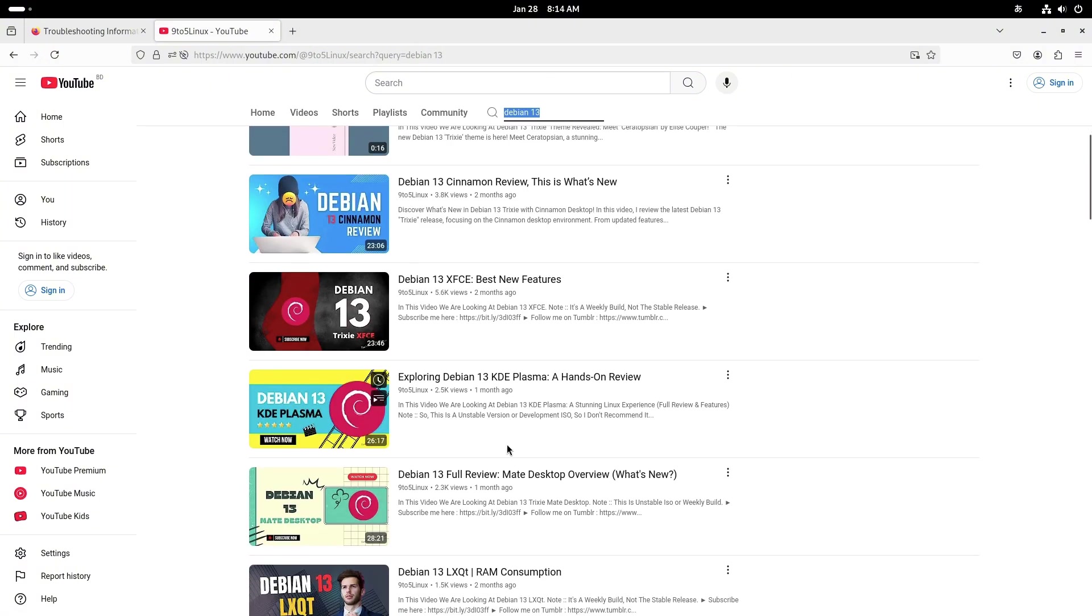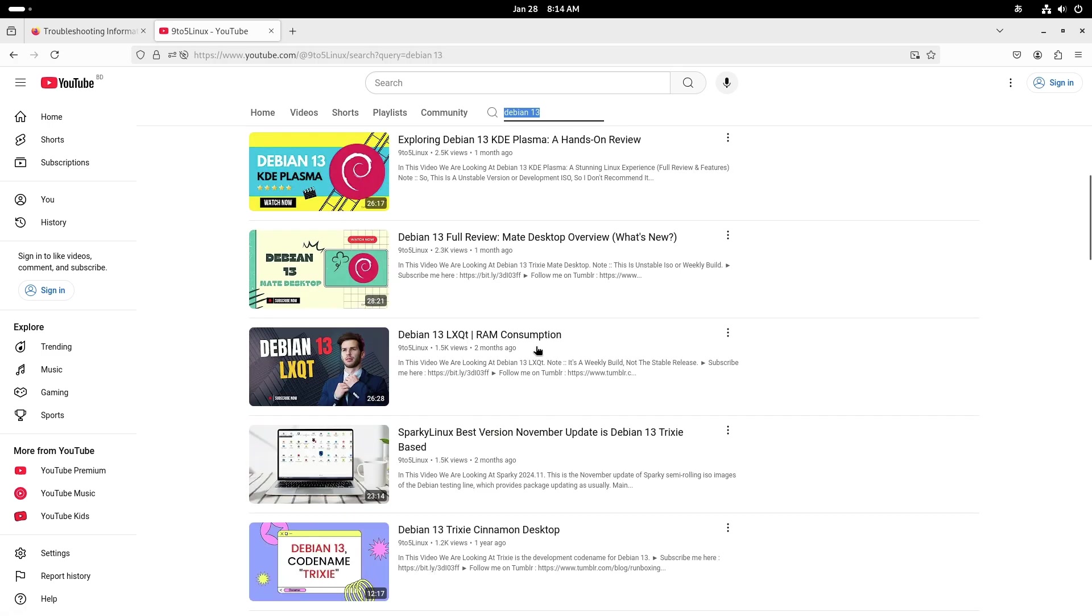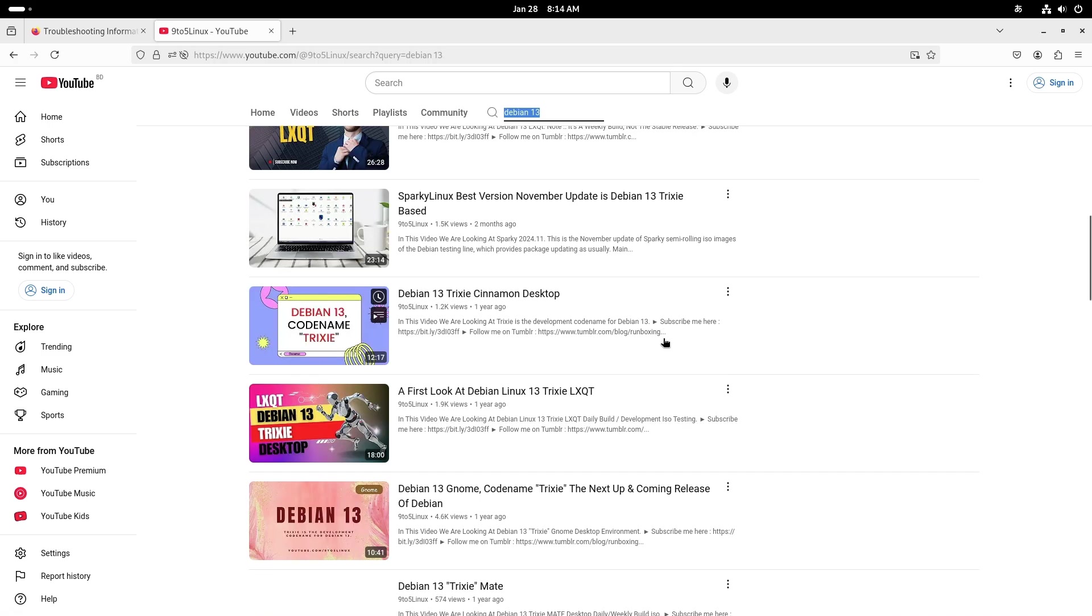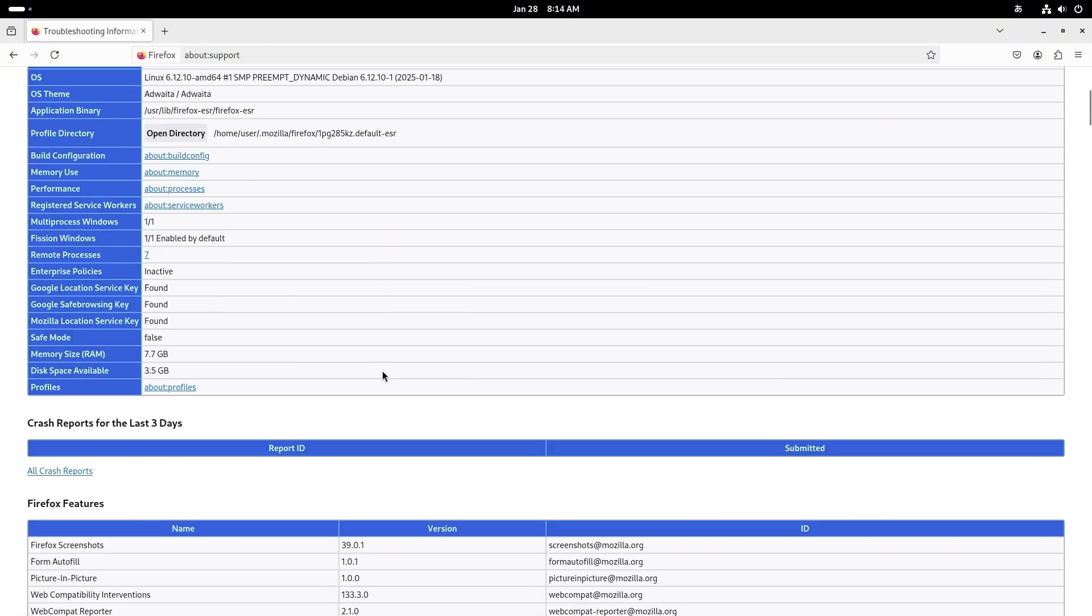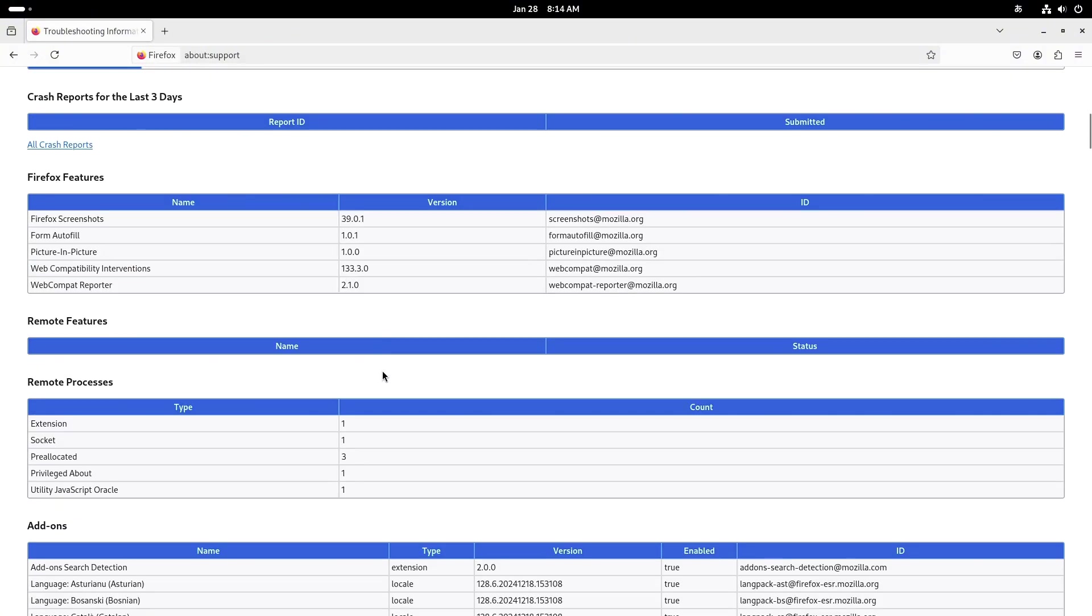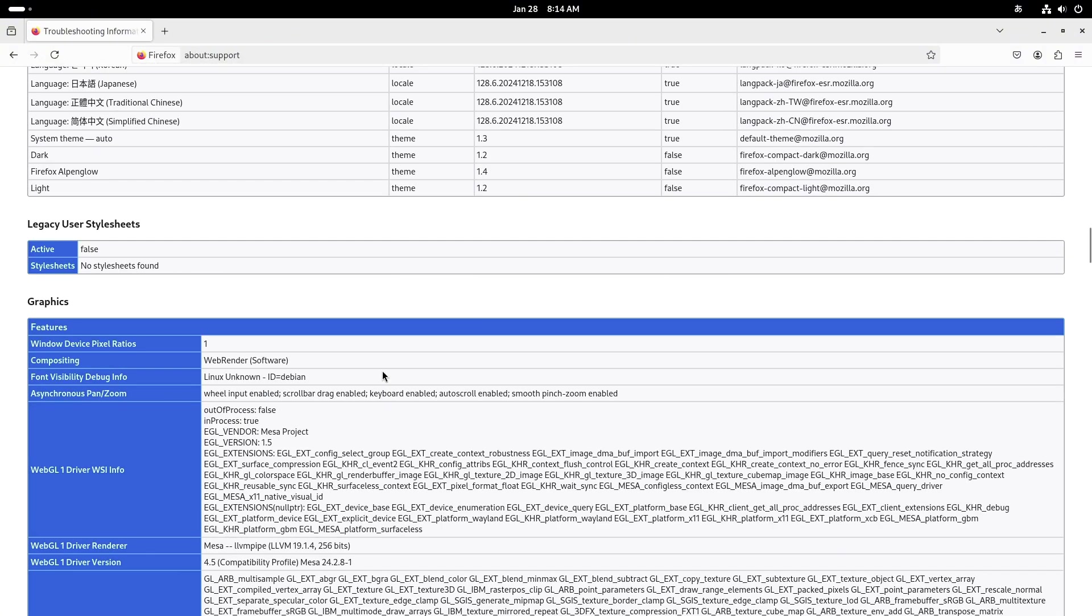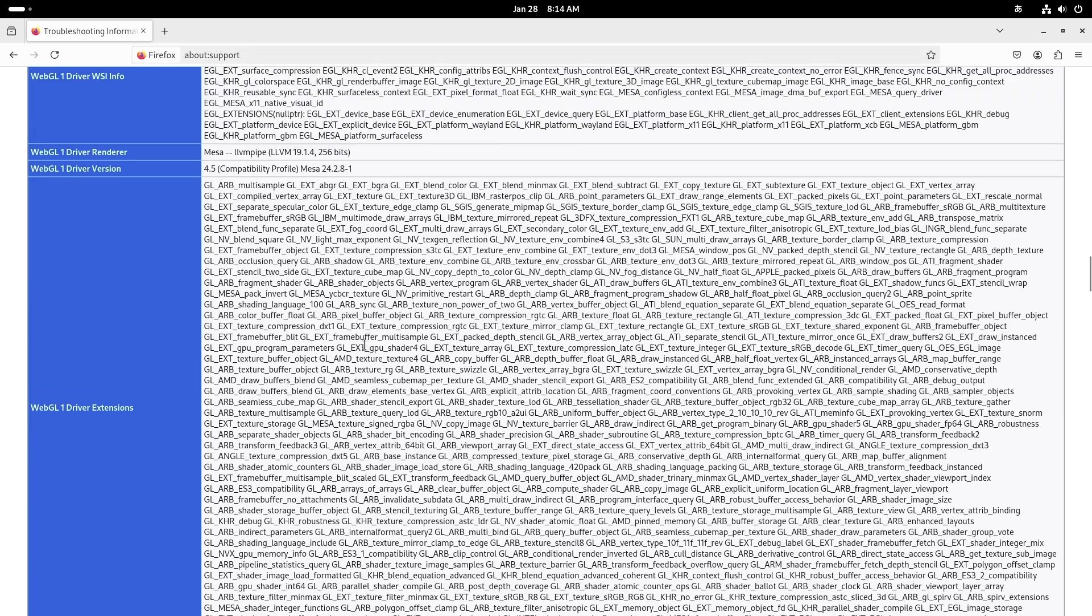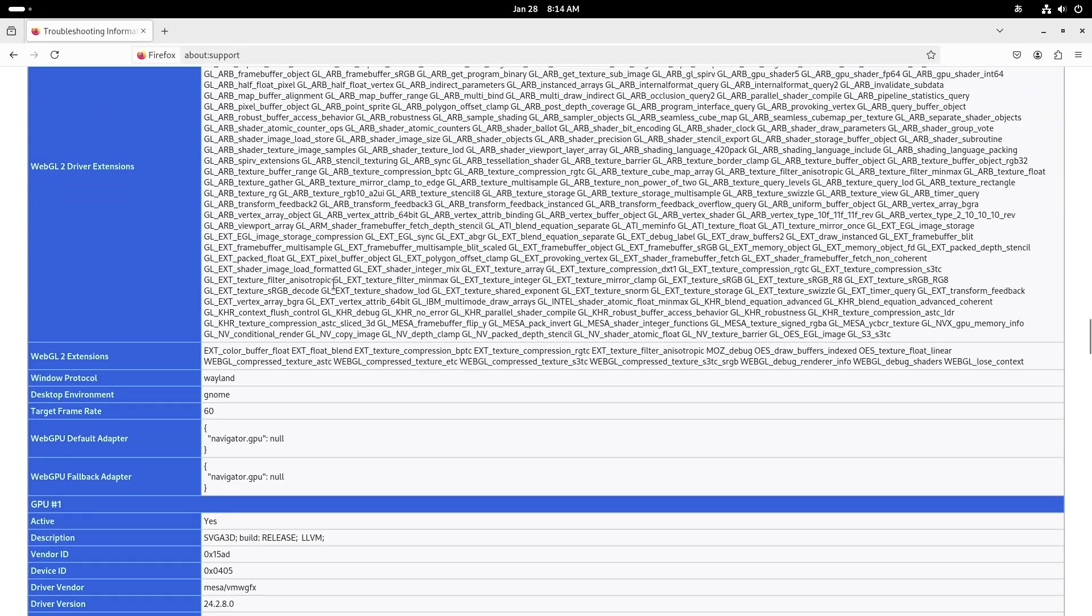In this video, we'll explore five of the most popular desktop environments available for Debian 13, highlighting their unique features and benefits. Whether you are a new user or a seasoned Linux enthusiast, finding the right desktop environment can make all the difference in your experience.